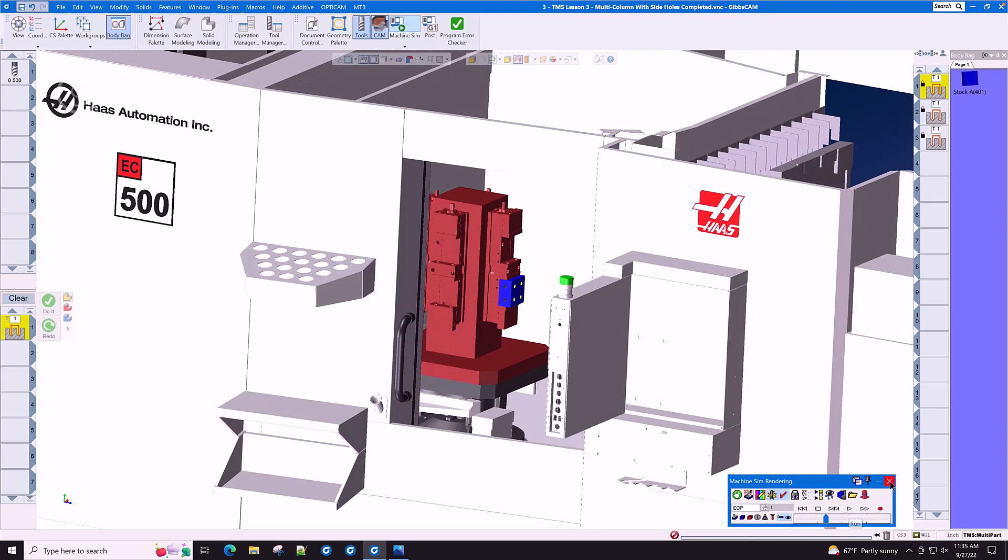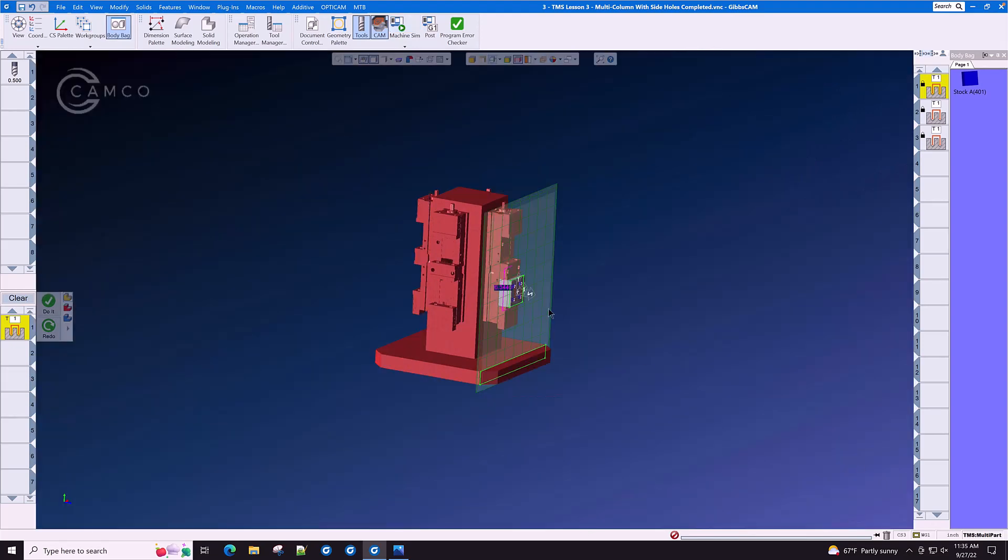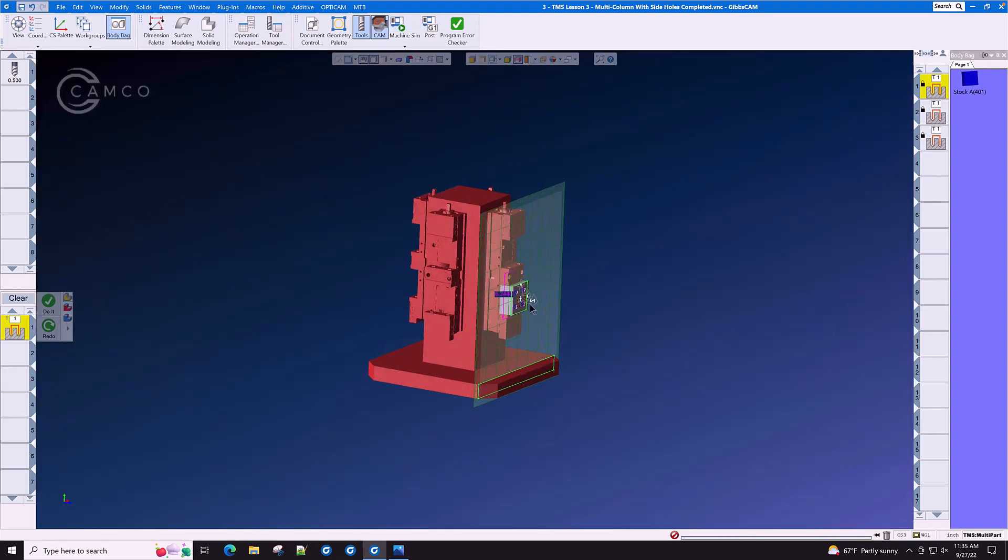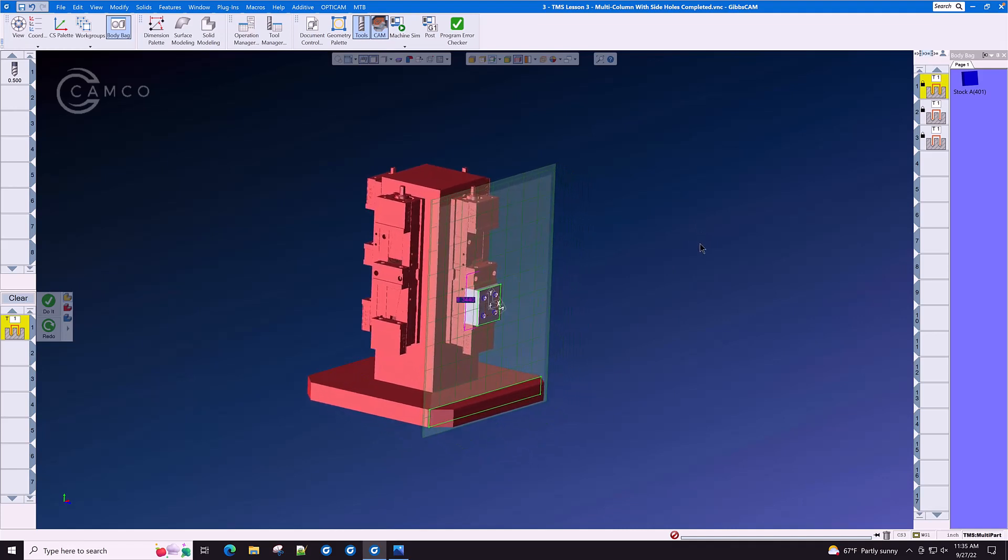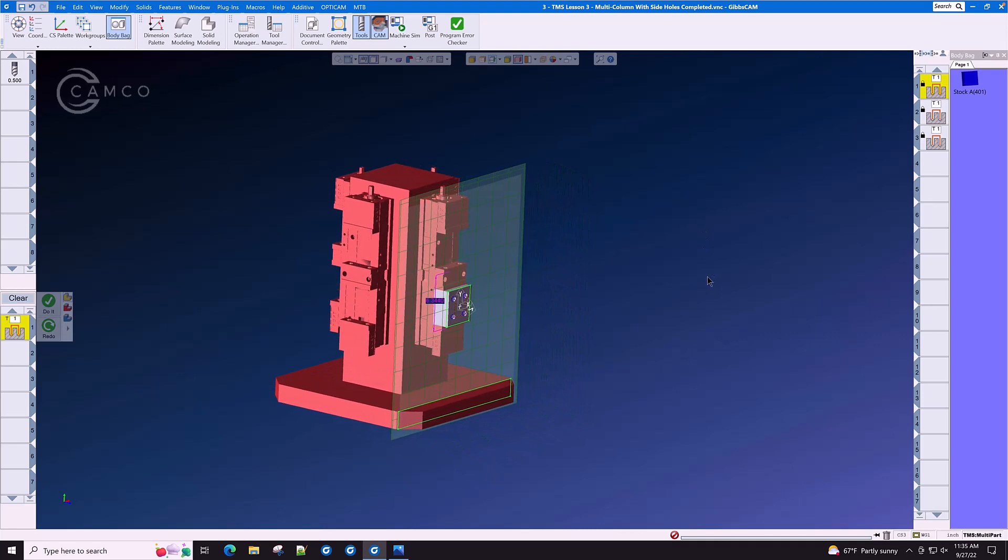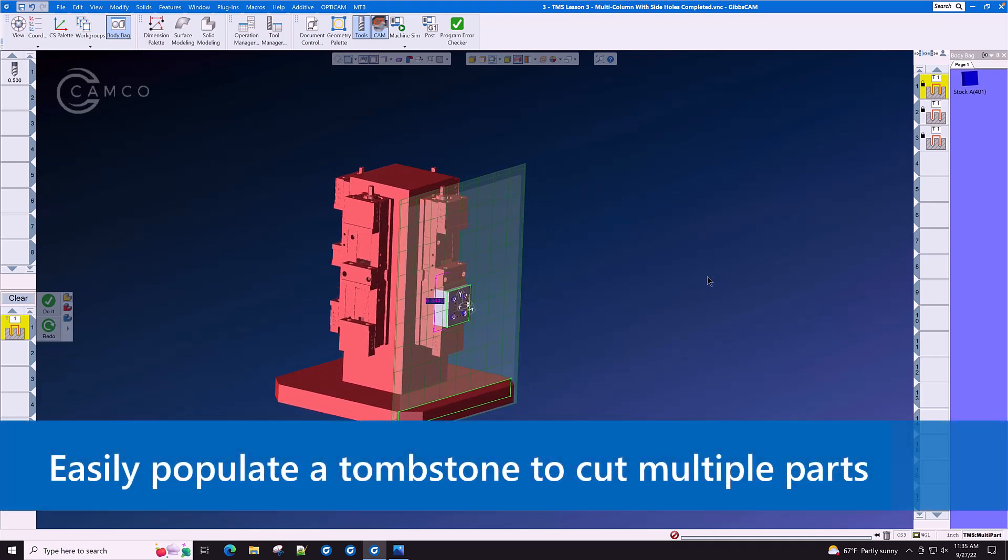He has programmed one part on the front face of this tombstone and is now exploring the GibbsCAM tombstone management system option. With just a few clicks, Bob's efforts will be multiplied very quickly around the outside of this tombstone.